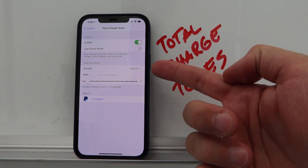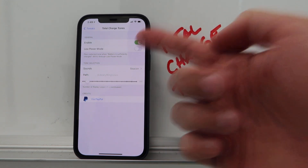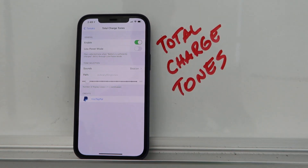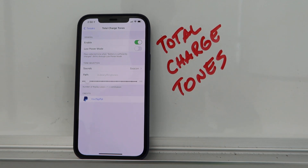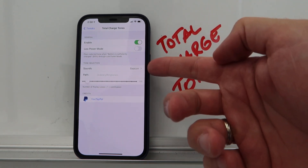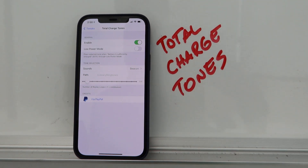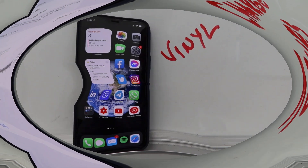Total Charge Tones is another free tweak that plays a sound when your phone reaches a sufficient charge level — either 80% or when Low Power Mode is triggered. You can set any tone and it will play once the phone hits that threshold.